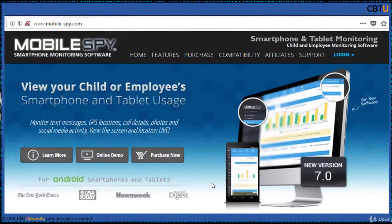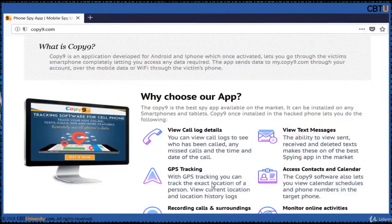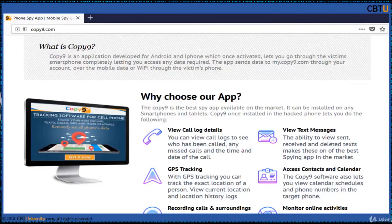Mobile Spy is a smartphone monitoring software that can be used as parental control or to monitor employee activity. You can monitor text messages, GPS locations, call details, and more. Copy9 is another solution — with it, you can view call log details, GPS tracking, view text messages, and monitor social media activity.